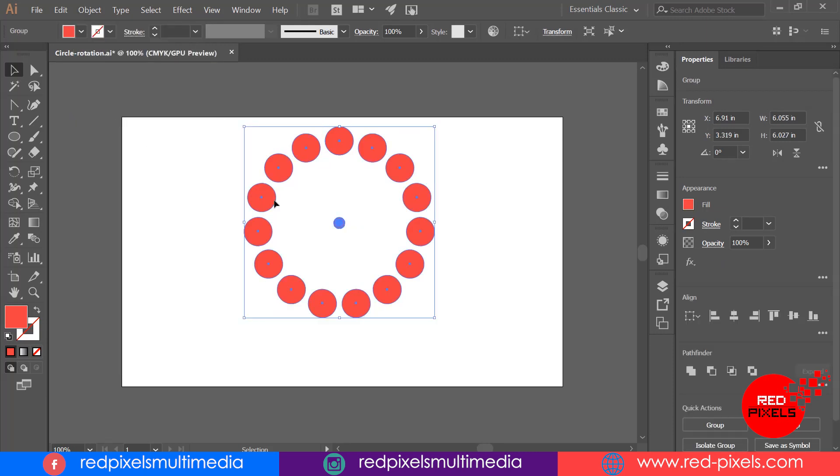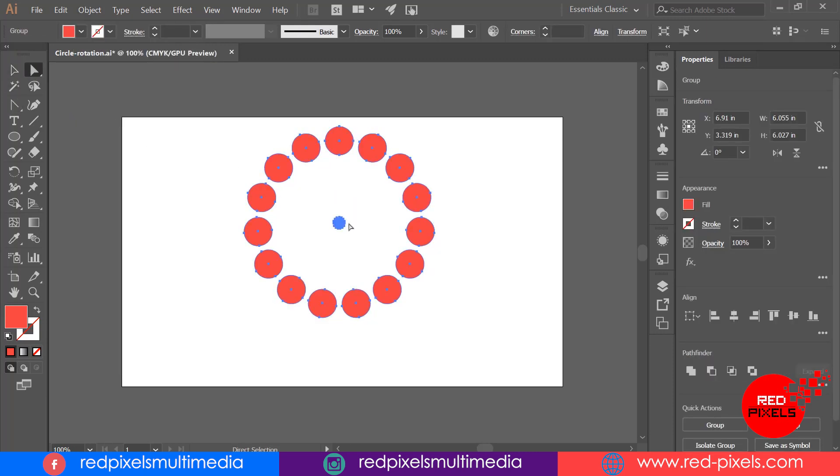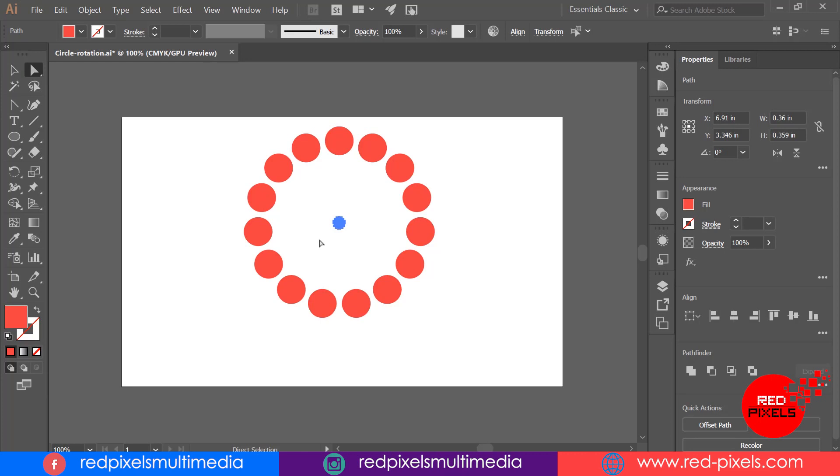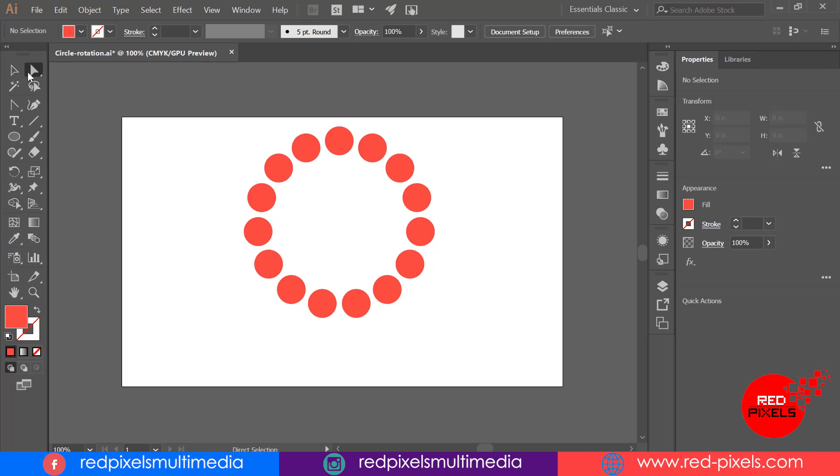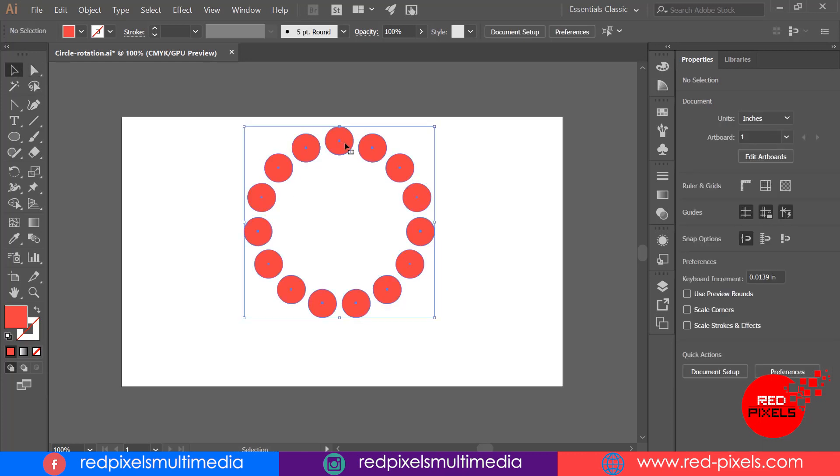If you don't need inner circle sets, you can simply expand it and then select with direct selection tool, hit delete, and finally we got circles with circular rotation.